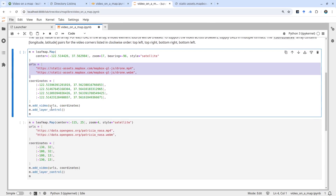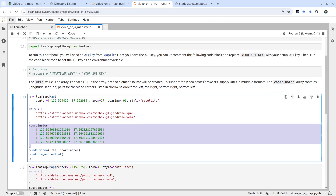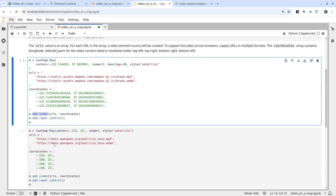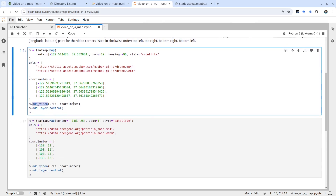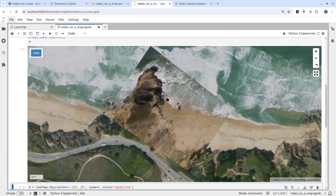Once you provide the URL, you also need to specify the coordinates. The coordinates require a total of four points: top left, top right, bottom right, and bottom left — clockwise from the top left corner all the way around. After that, all we need to do is call the add_video function, passing the URL and the coordinates. You can also optionally add the layer control.